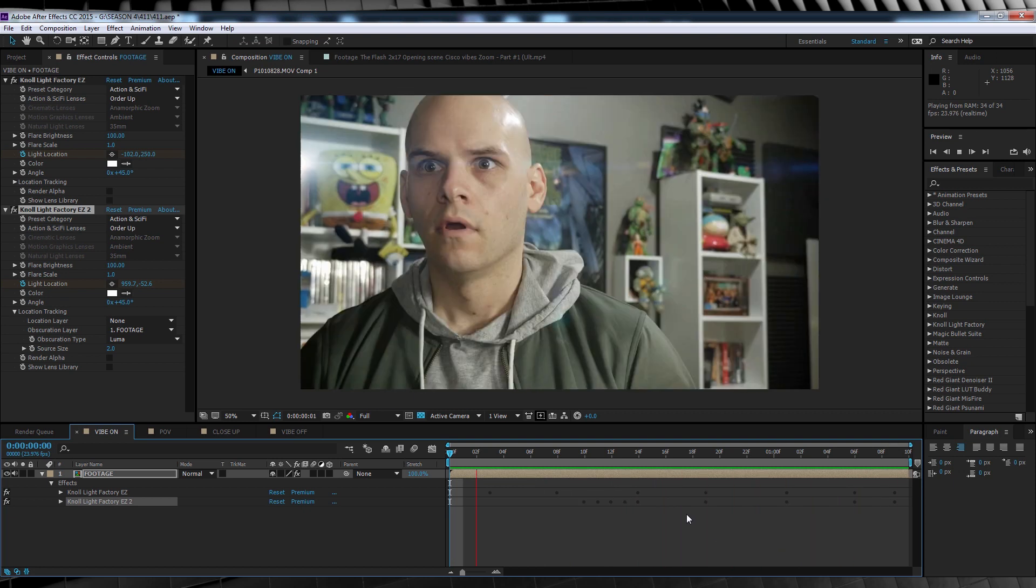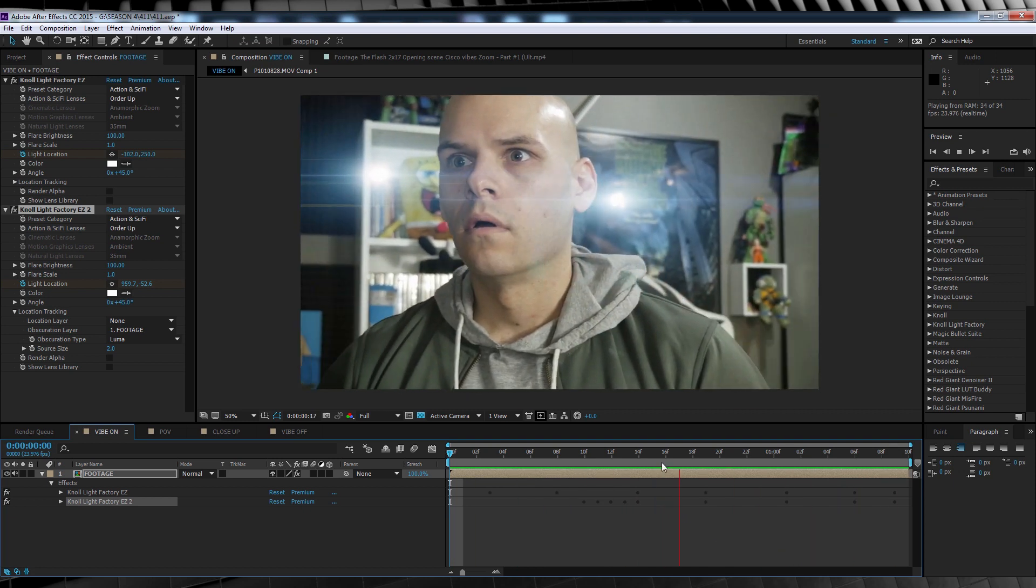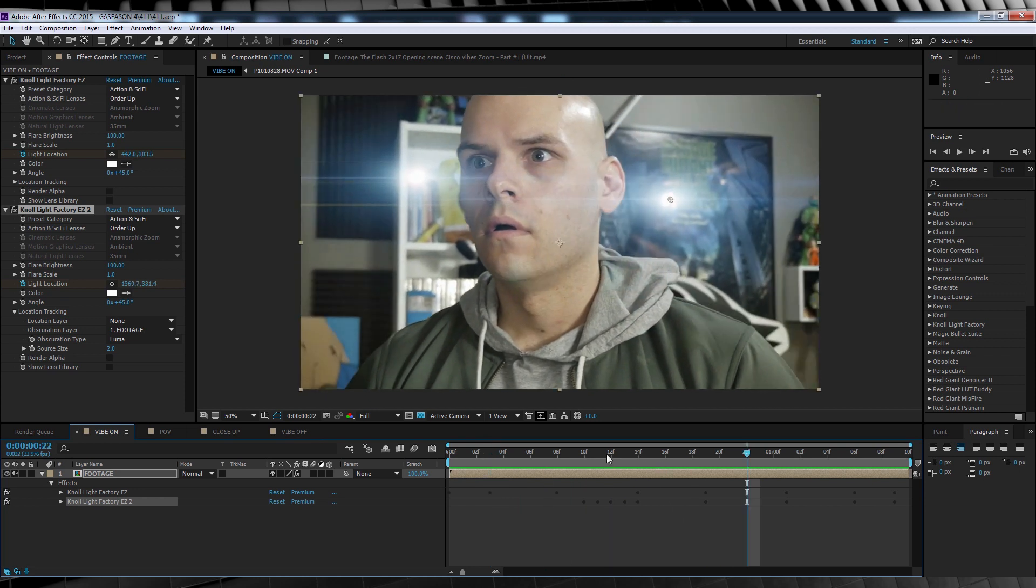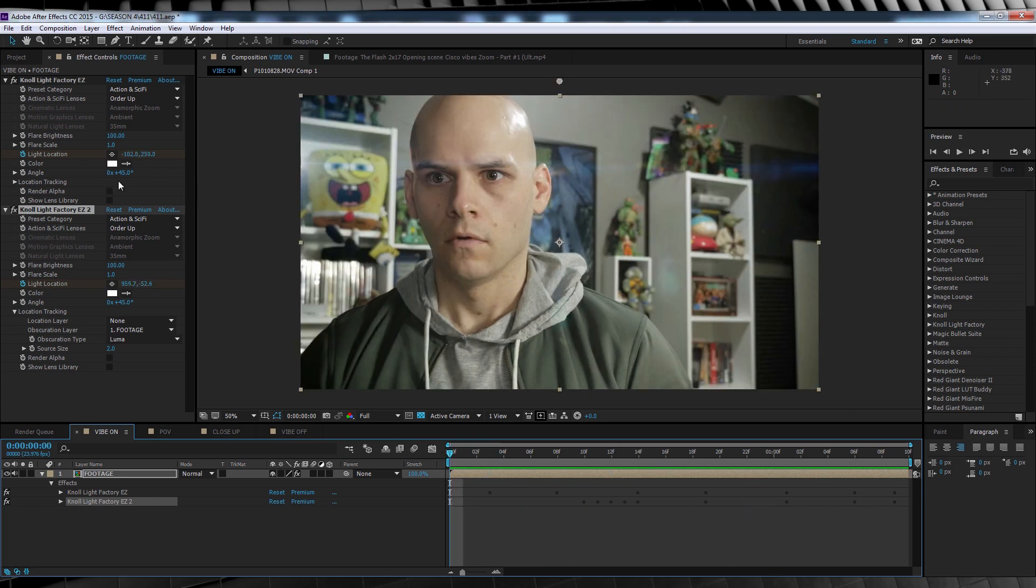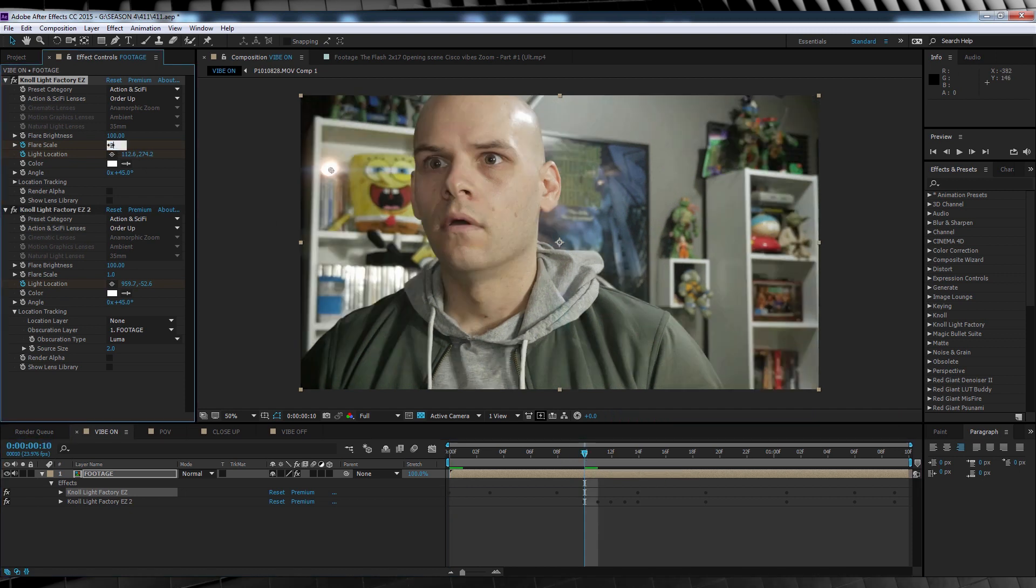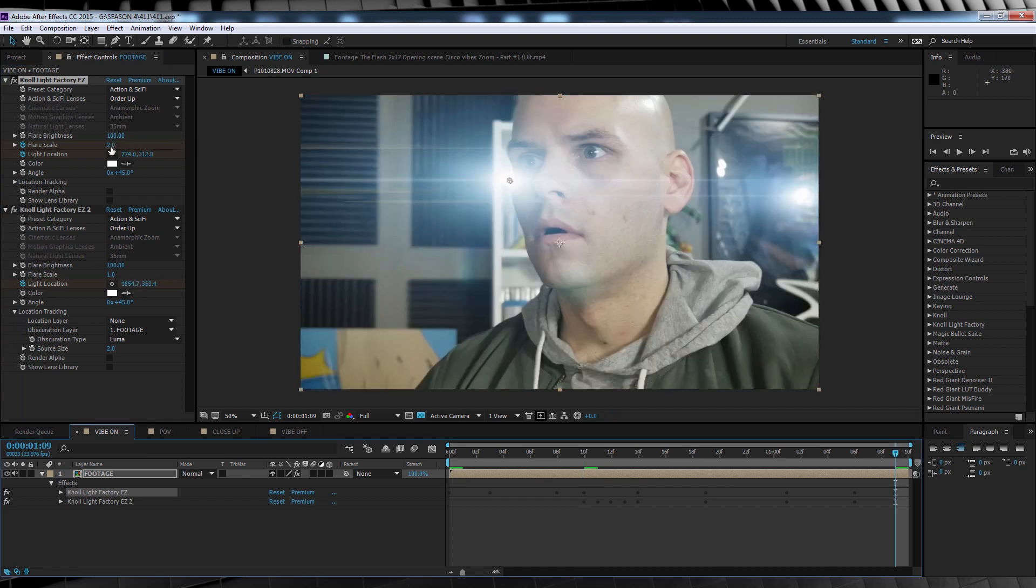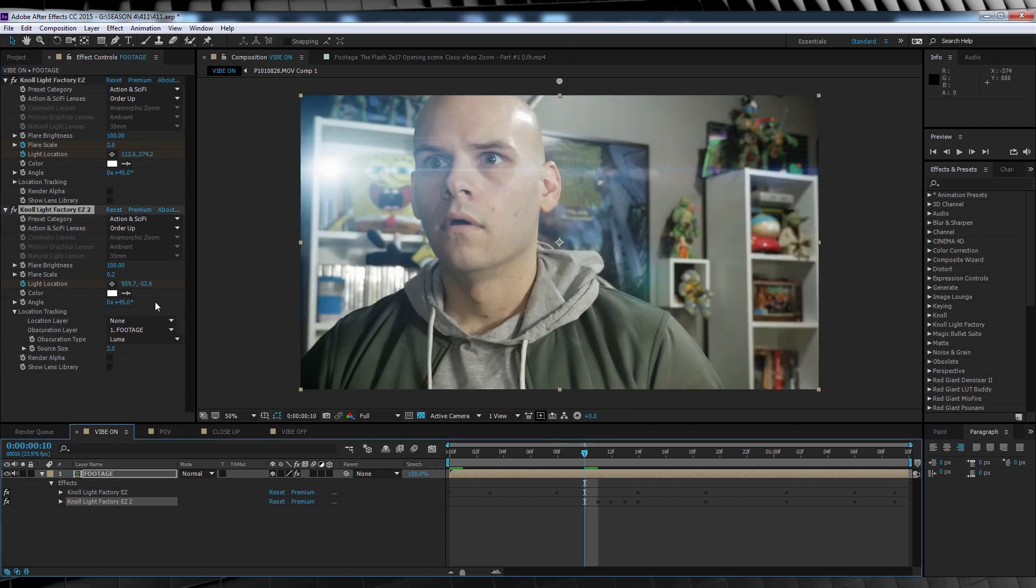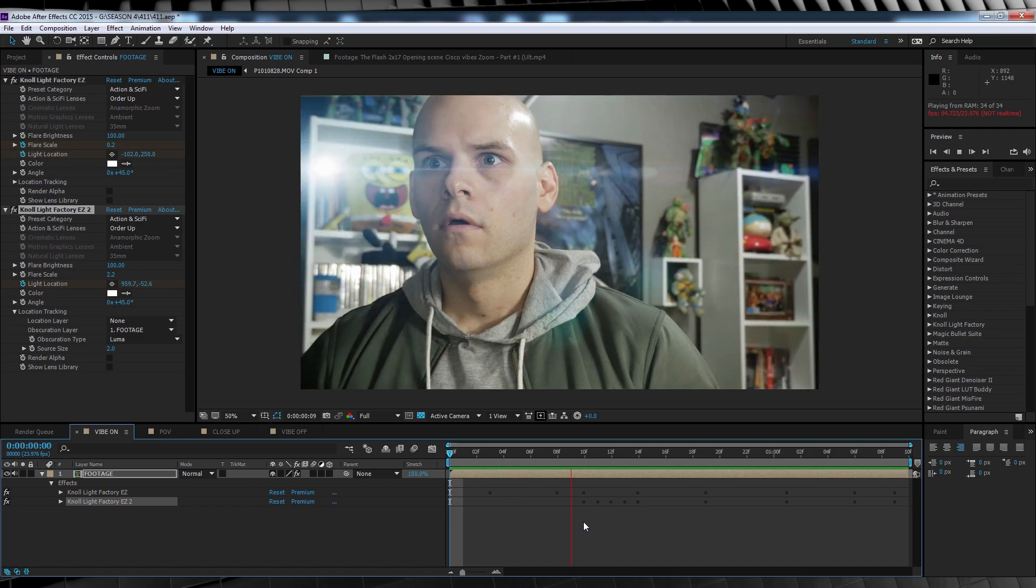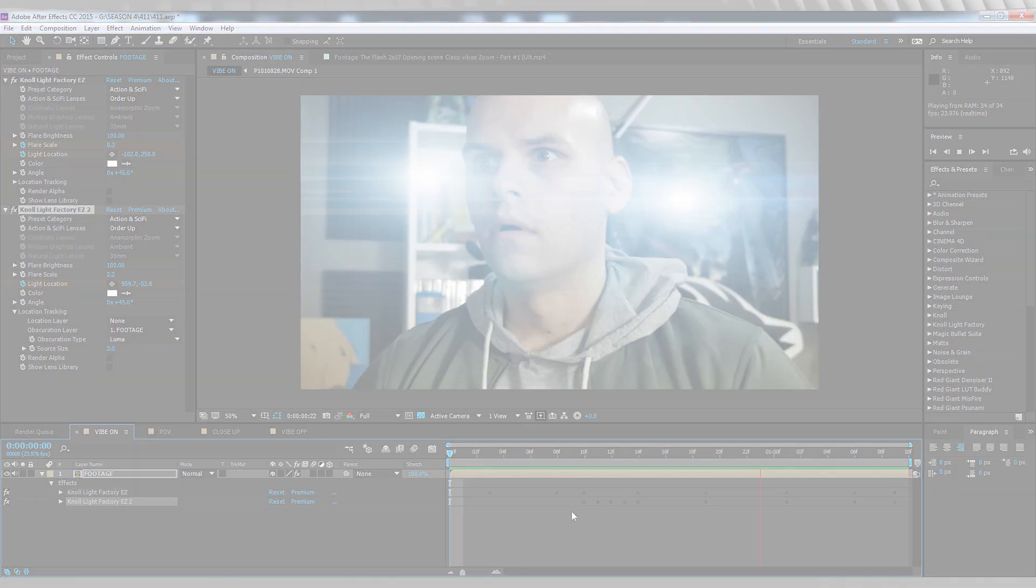Now our next step is to animate the size of our flares, as they should increase in size or brightness as the shot plays forward. And that's easy too. All we have to do is head up to flare scale, hit the stopwatch and bust the flare down to say 0.2, head forward say 10 frames and increase that size to around 2. And then if you feel like it, scrub right to the end of the comp and crank it up to say anywhere from 2.5 to 3. I'll then do the same with the second flare. There we go. And if we check out a preview, you can see over time our flares really start to pop.